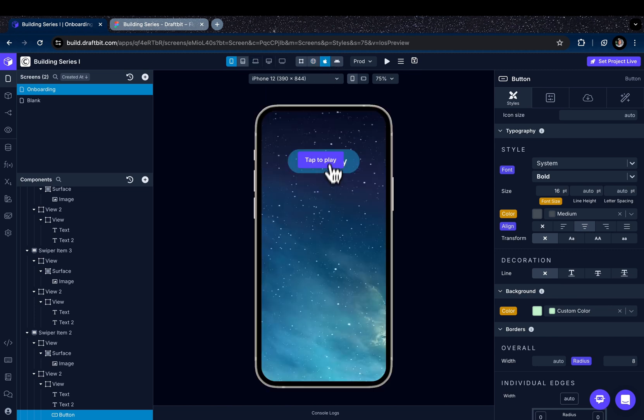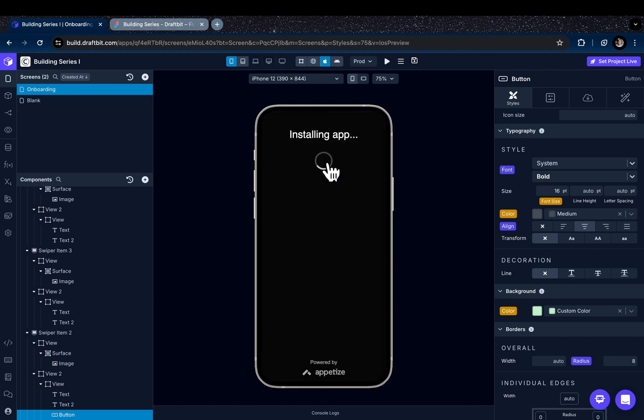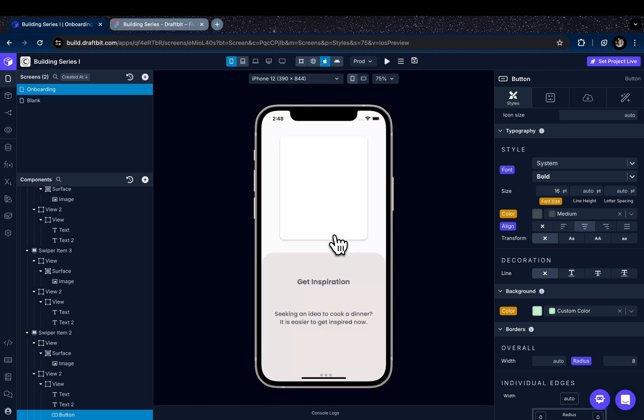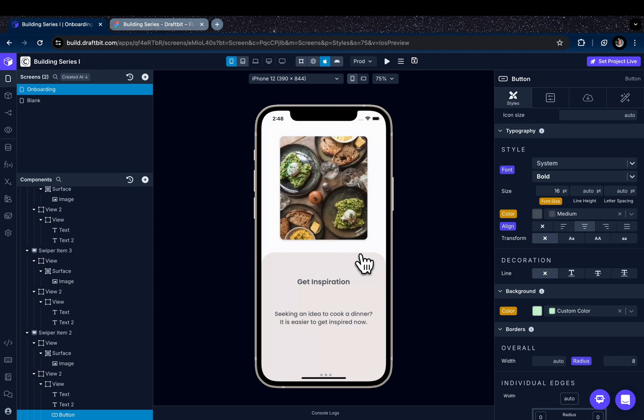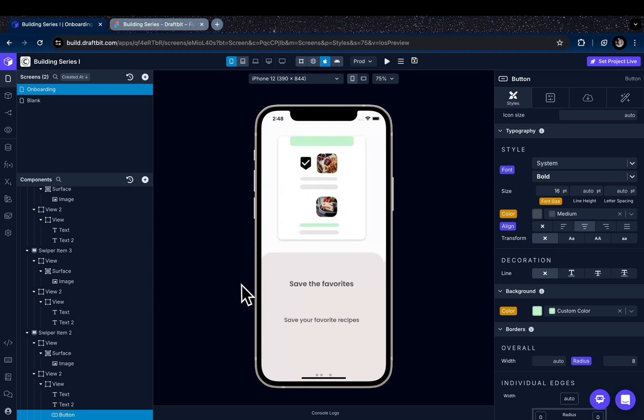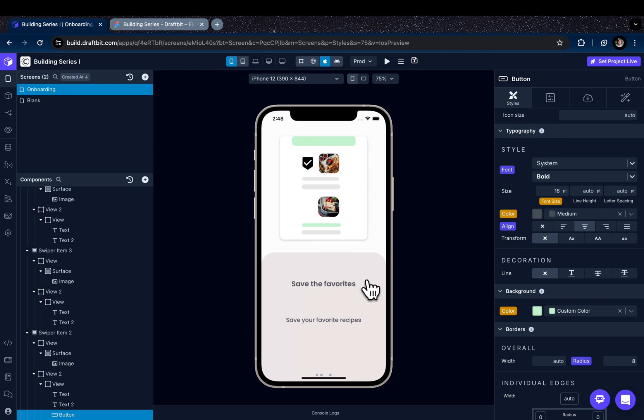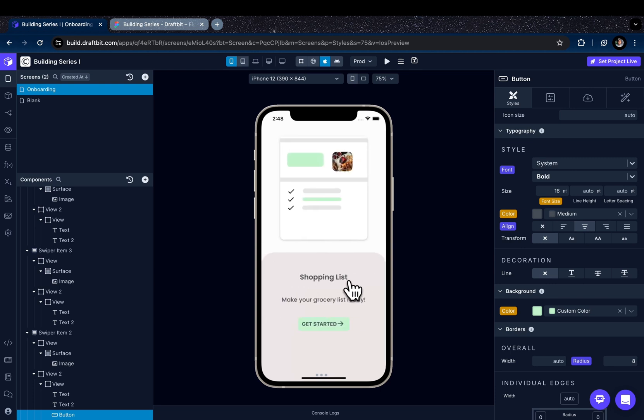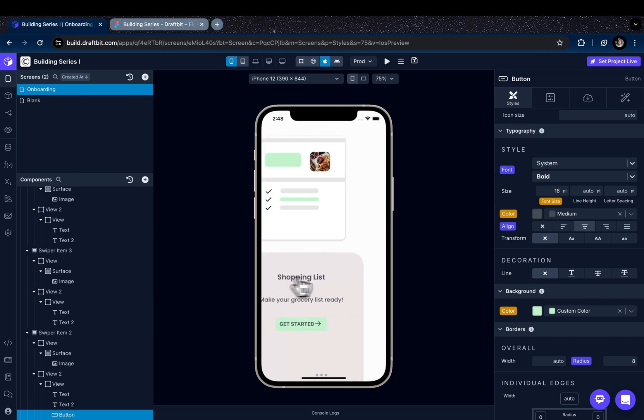Let's see it in its preview as well. With Draftbit's powerful swiper component, you can create onboarding screens easily. See you in the next video where we will be creating sign up and login screens and integrate the backend for authentication. Happy building!